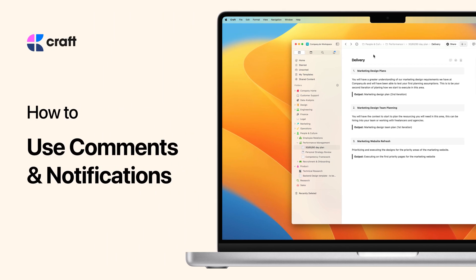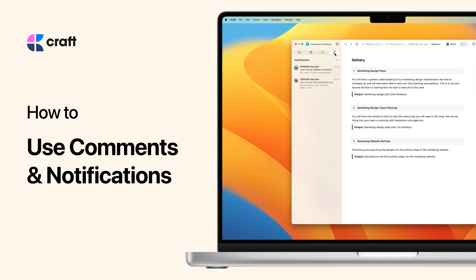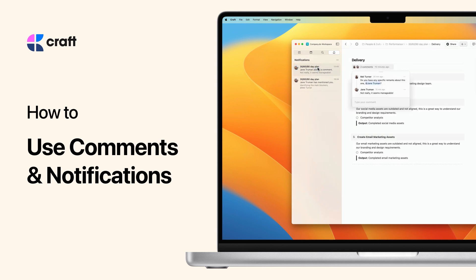When working in teams, it can be important to be able to communicate, provide feedback, and align on work without any barriers. This is why Kraft has in-built comments and notifications for your documents.